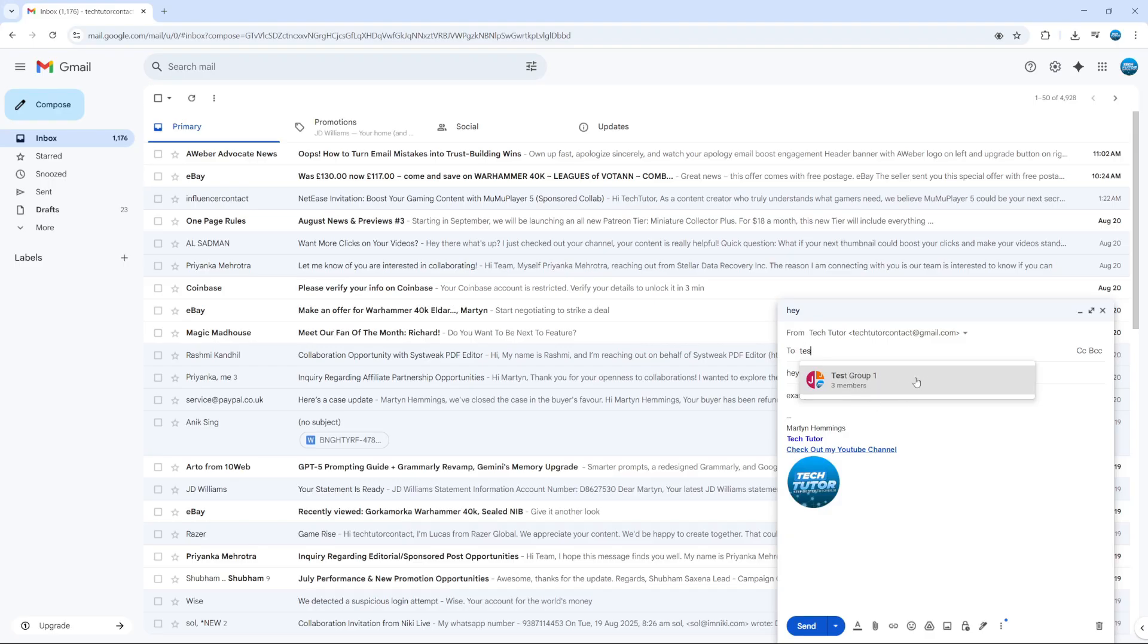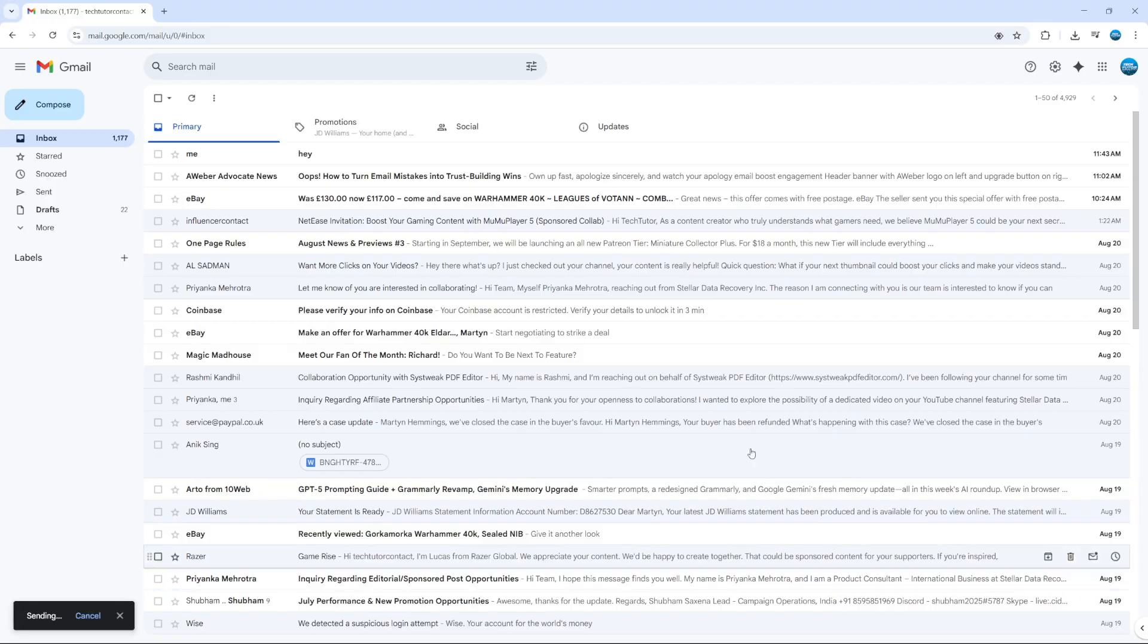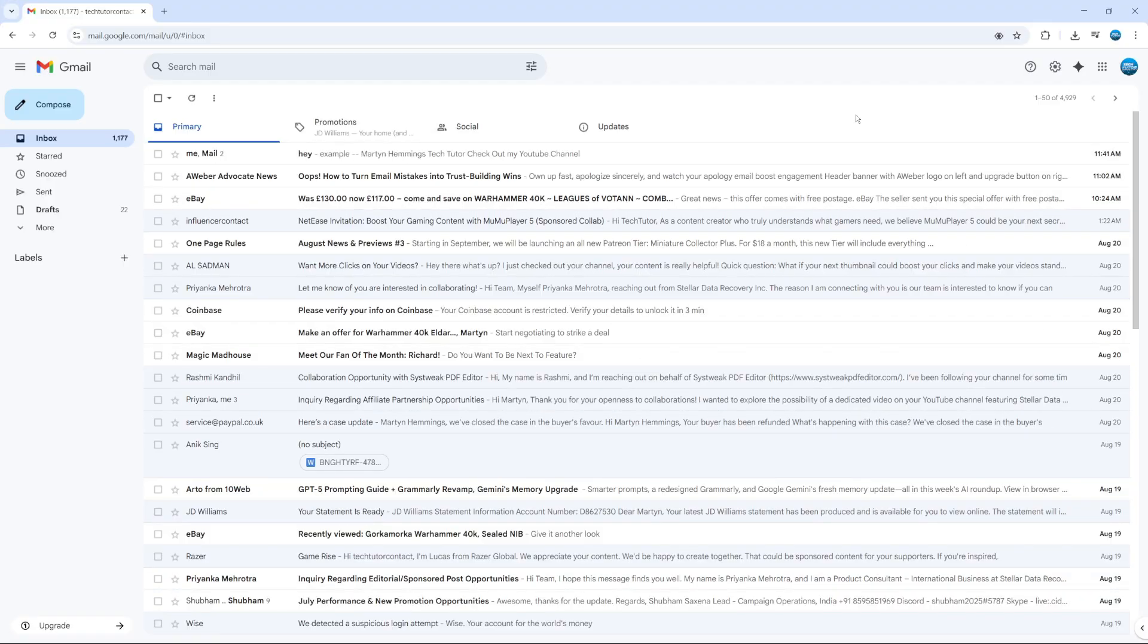You can see that's come up when we started typing. Three members currently in the group, so we're going to click on that, and that will automatically add our contacts just like so. All you need to do is simply click send, and that will send it through.